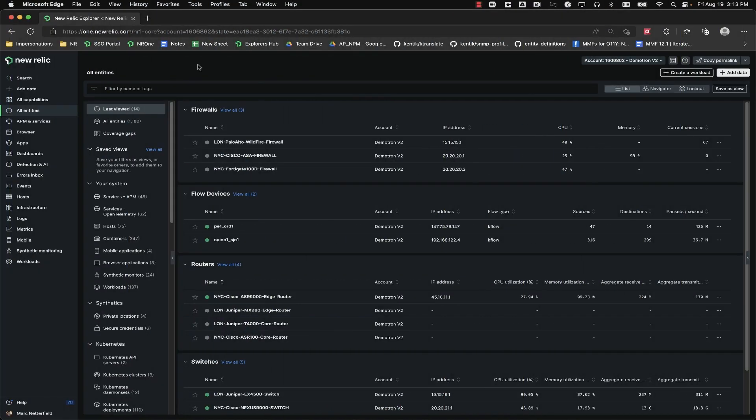Hello. Today we're going to look at the new Relic NetFlow UI. This visualization allows you to see what systems on the network are consuming your bandwidth as well as seeing the ports and protocols being used.